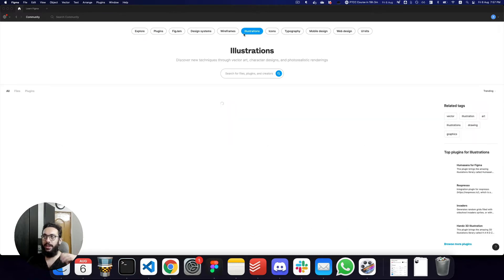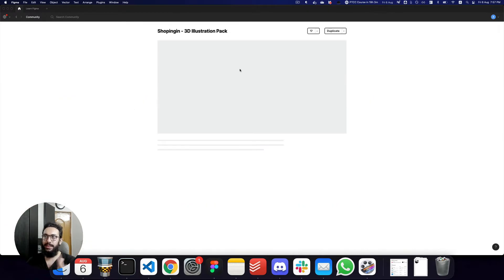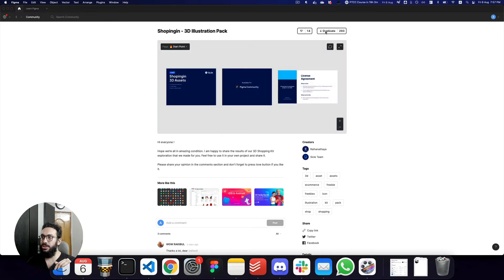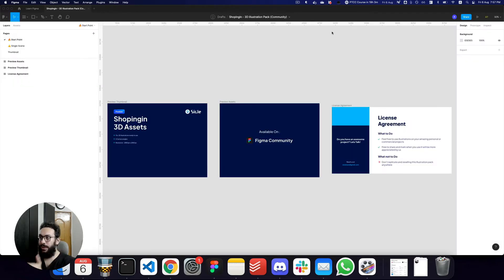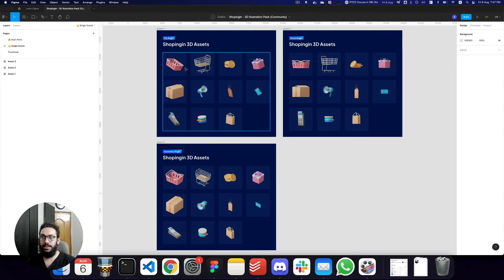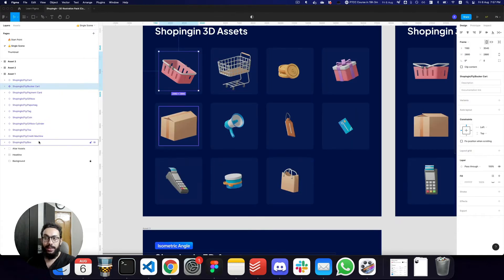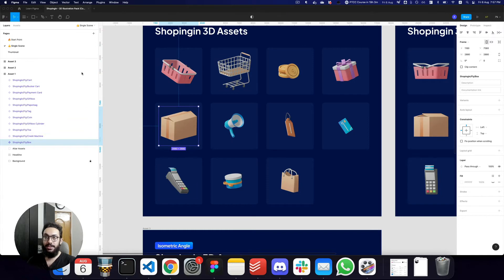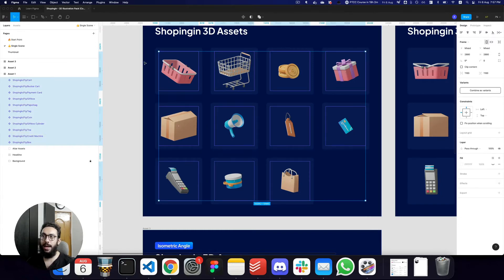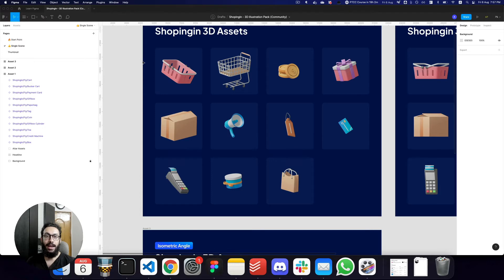As an example, if I wanted to download some illustrations, I really like this shopping 3D illustrations or something along those lines. I just go ahead into the file and I just duplicate it and it's that simple. Nothing else. You just duplicate the file, you get the file on your end and you can just see some of these assets and you can just start using them. So these assets are already created. These assets are already created as components.